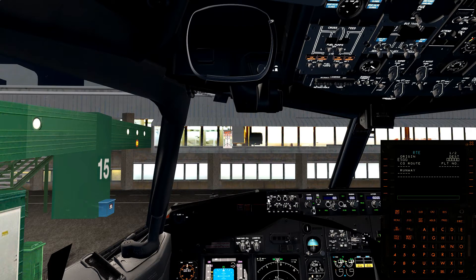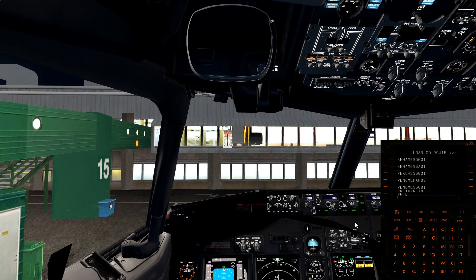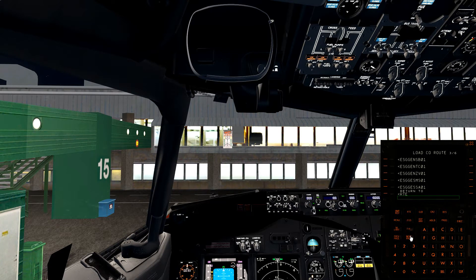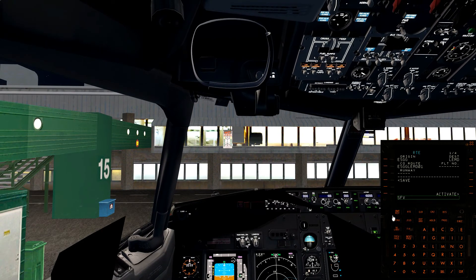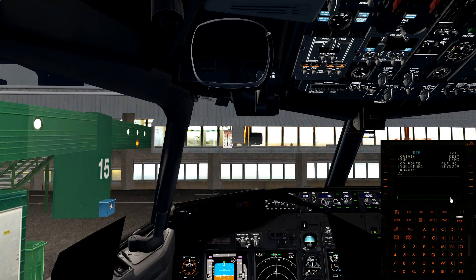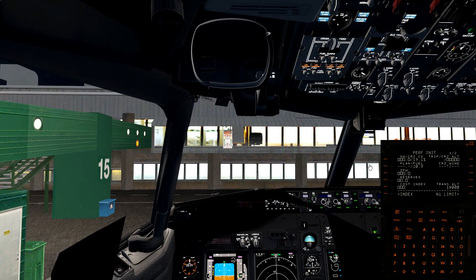We take runway 21 and co-route. I have a flight plan made in Professional Flight Planner X. We are going from ESGG to LEMD, Madrid, Spain. The flight plan number is V52229. Inside runway again, activate and execute, then over to the performance page.